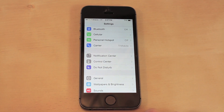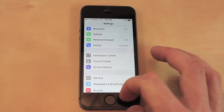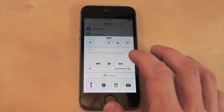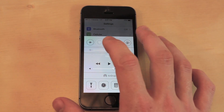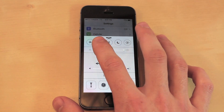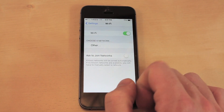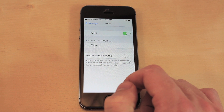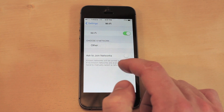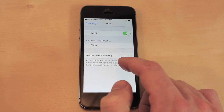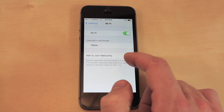Another key tip: if you are not using WiFi or Bluetooth, make sure to turn those off. And if you do use WiFi pretty often, make sure Ask to Join Networks is unchecked.